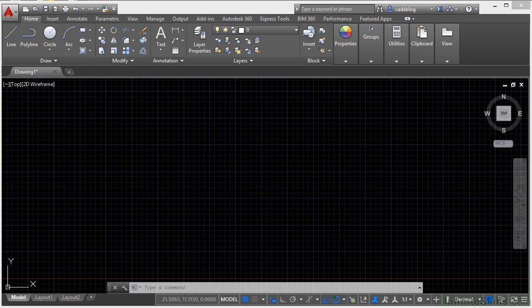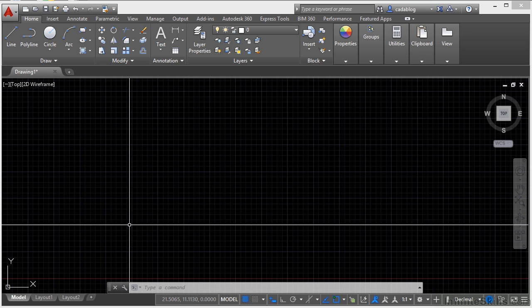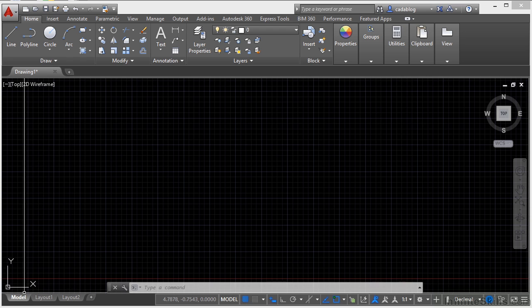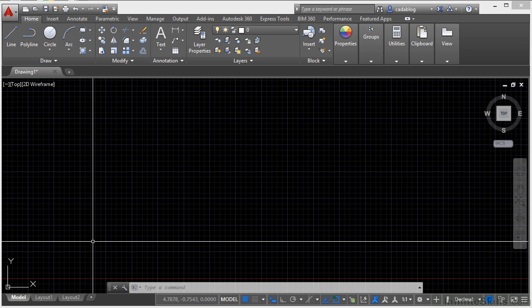Now for every AutoCAD file, there can only be one model space tab and it shows up by default. But you can have as many paper space tabs in your file as you need to or want. It's a good idea to limit them though. If you have to scroll through the paper space tabs to see them all, then you probably have too many.